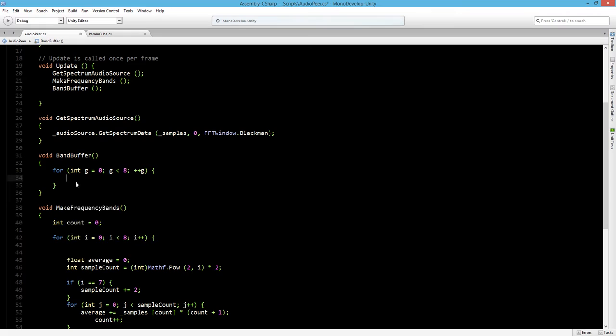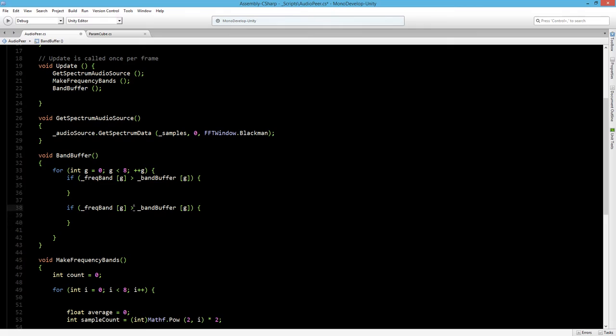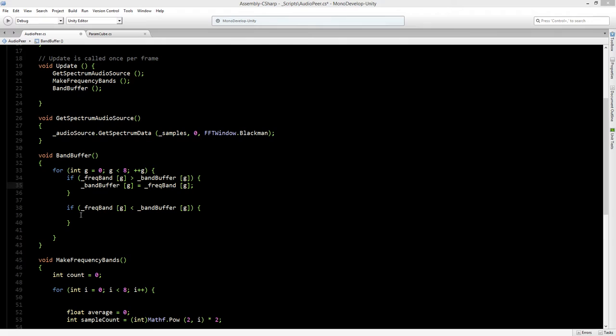So if it is higher than band buffer, let's copy paste this. If it is lower than, then we want the band buffer to become the frequency band. So band buffer is the frequency band.